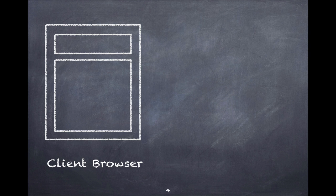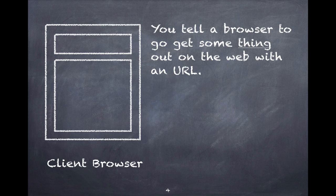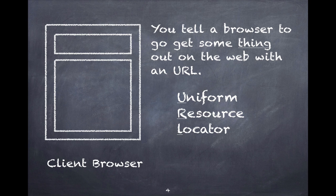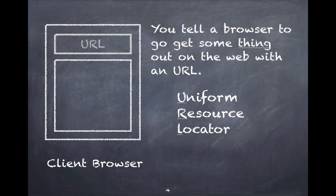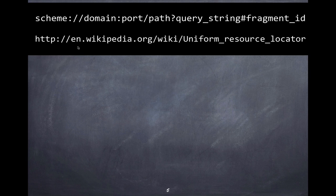The first thing that needs to happen is you need to tell the browser where to go to get that thing you want to display. The way you tell a browser to go get that thing is you use a URL, a uniform resource locator. Let's take a short journey into a little bit of detail about URLs.